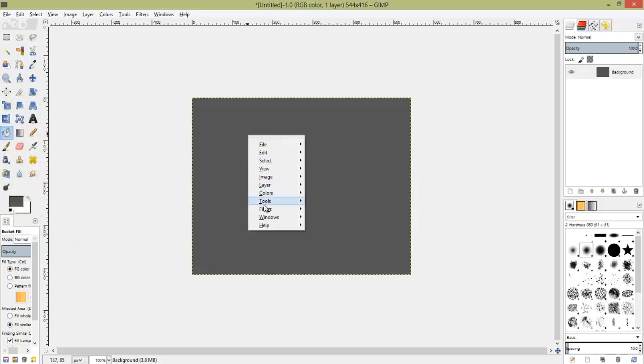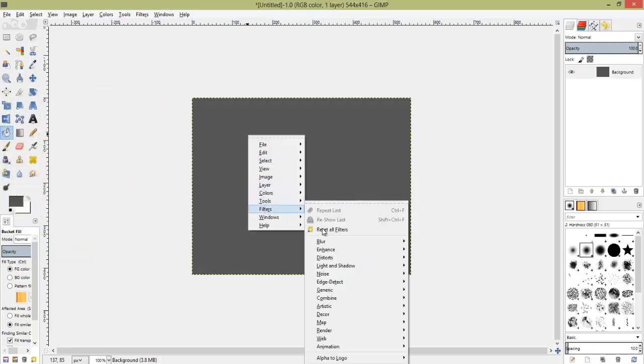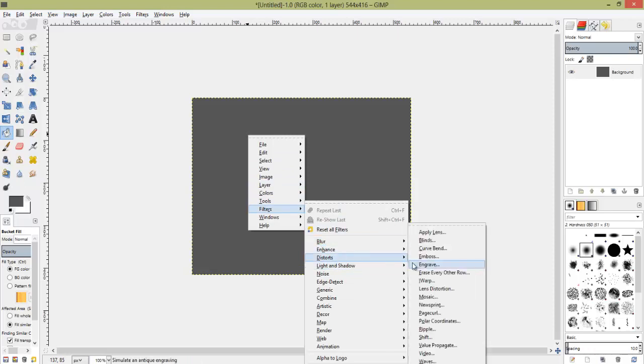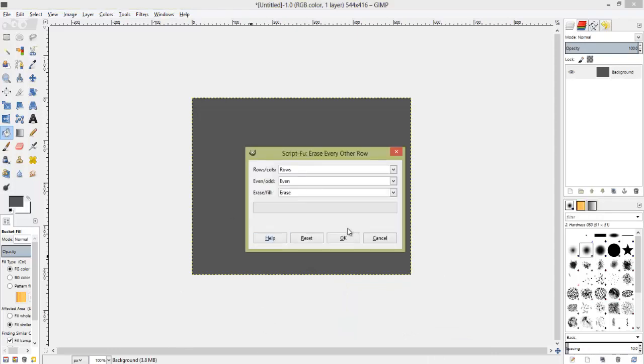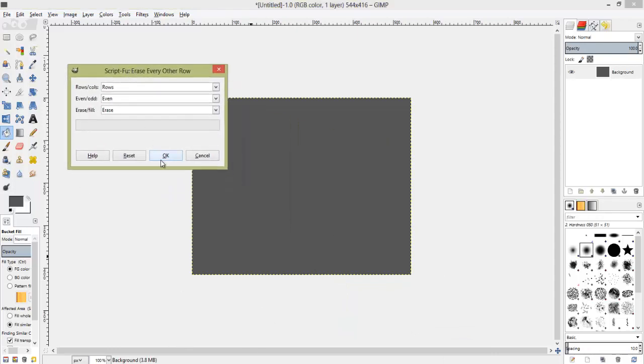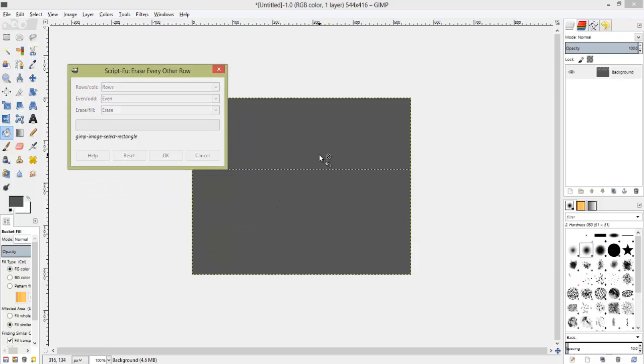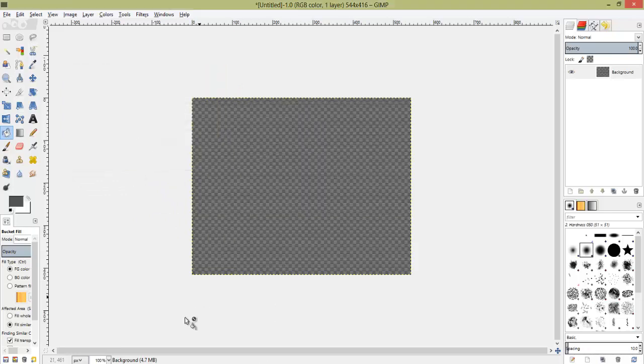We're going to right-click, go to filters, distorts, and we're going to do erase every other row. Now, this little window right here will pop up, and then it should just click OK. What it's going to do is it's going to erase every other row and keep a bunch of lines, as you can see.